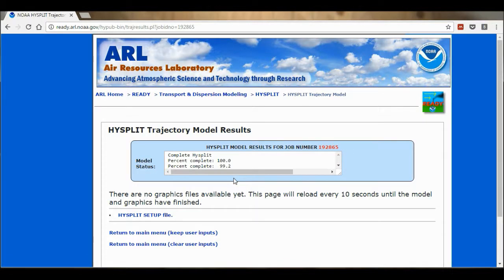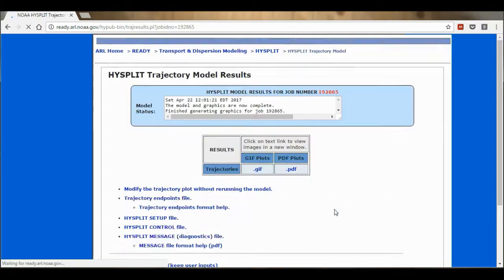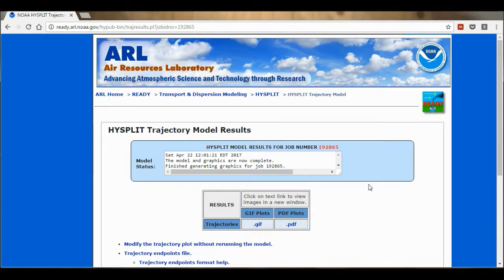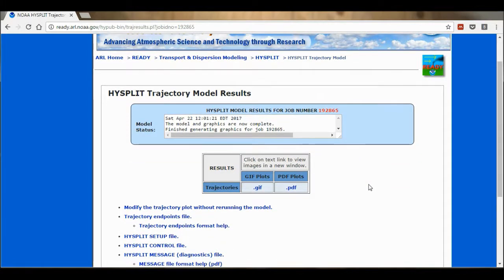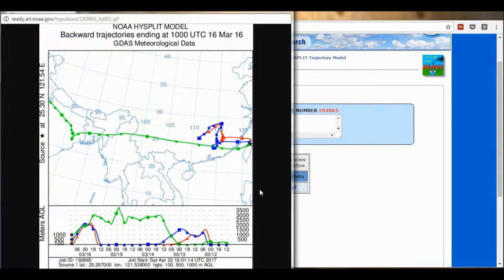And then I'm going to request trajectory. Now here is the loading page. It usually takes anywhere between 10 and 20 seconds for the model to process, depending on how many other people are using it at the same time. So here are my results, and I'm going to open it up in a GIF plot. And here is the output.